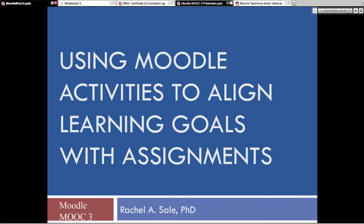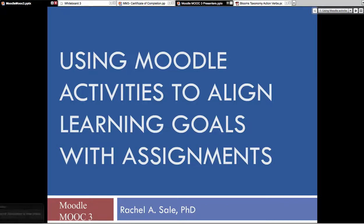The net has dropped twice, so if I disappear from the class give me about 30 or 45 seconds and I should be right back. I'd like to talk to you today about using Moodle's activity area to align your learning goals with assignments, because more and more we're finding that it's critical in an online class to have your learning goals align with the assignments. And then after we do that, it's time to align your assignments with your assessments.